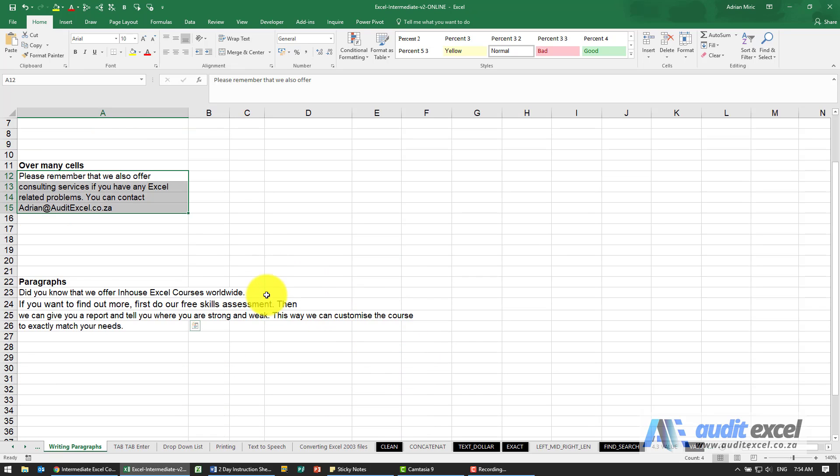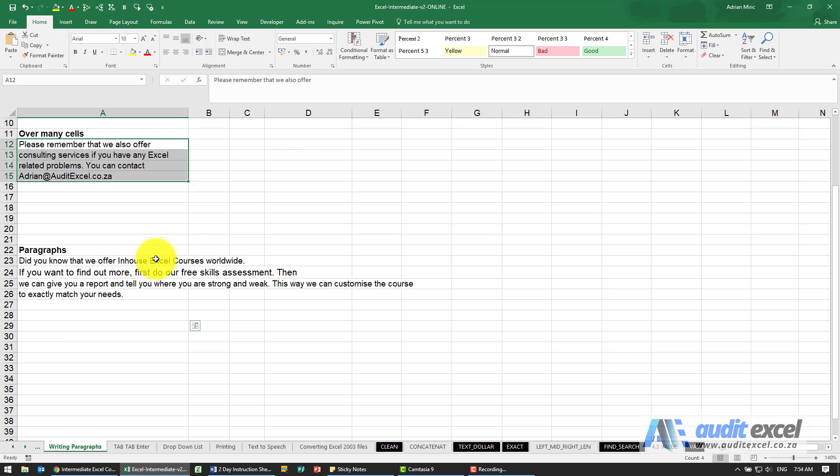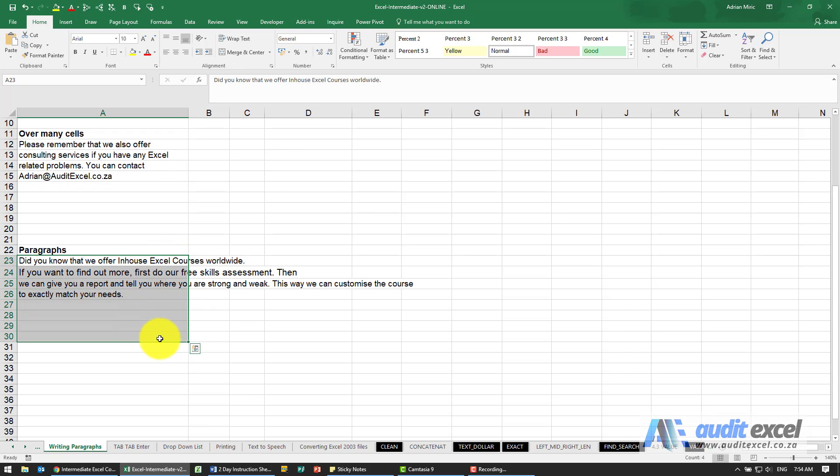If we go down a bit, we can also use this technique where we've got a whole paragraph written in many cells, but you can see they keep going over the column. All we can do is highlight that area, and you'll see Excel will then fit it in and join the various sentences together.